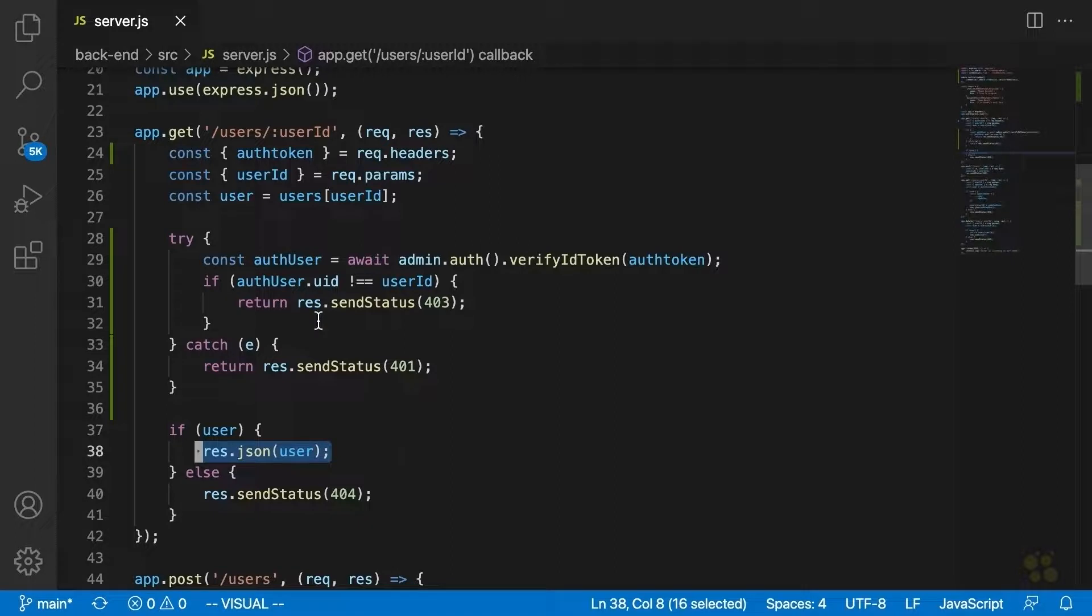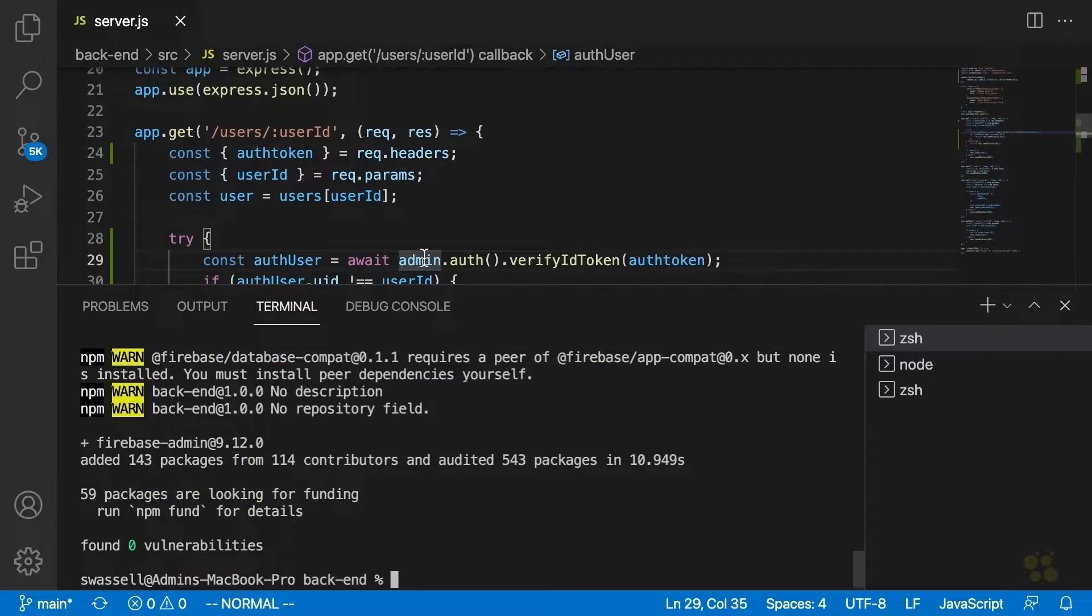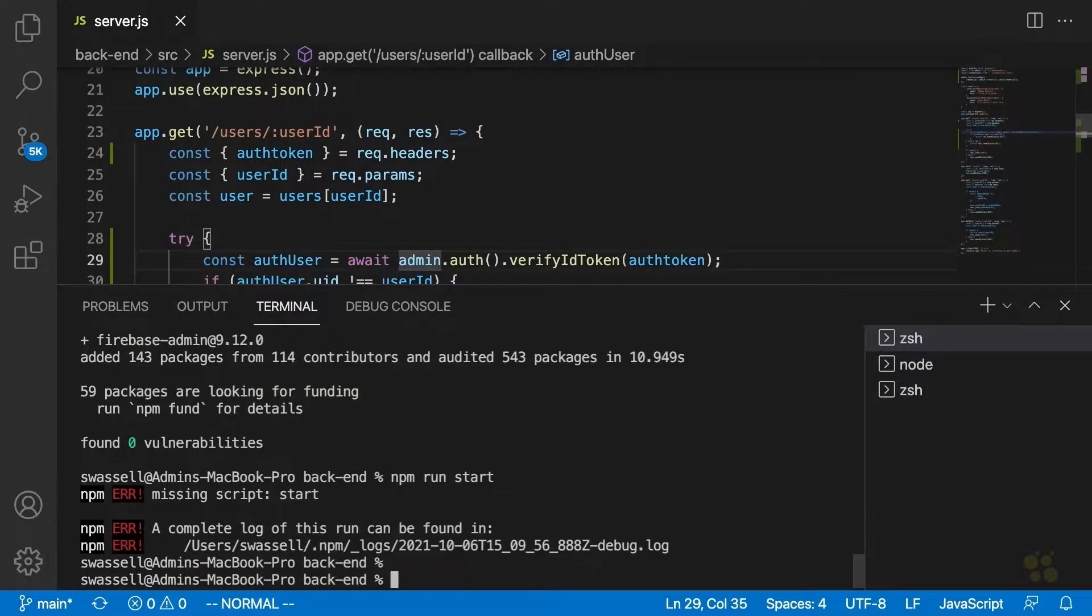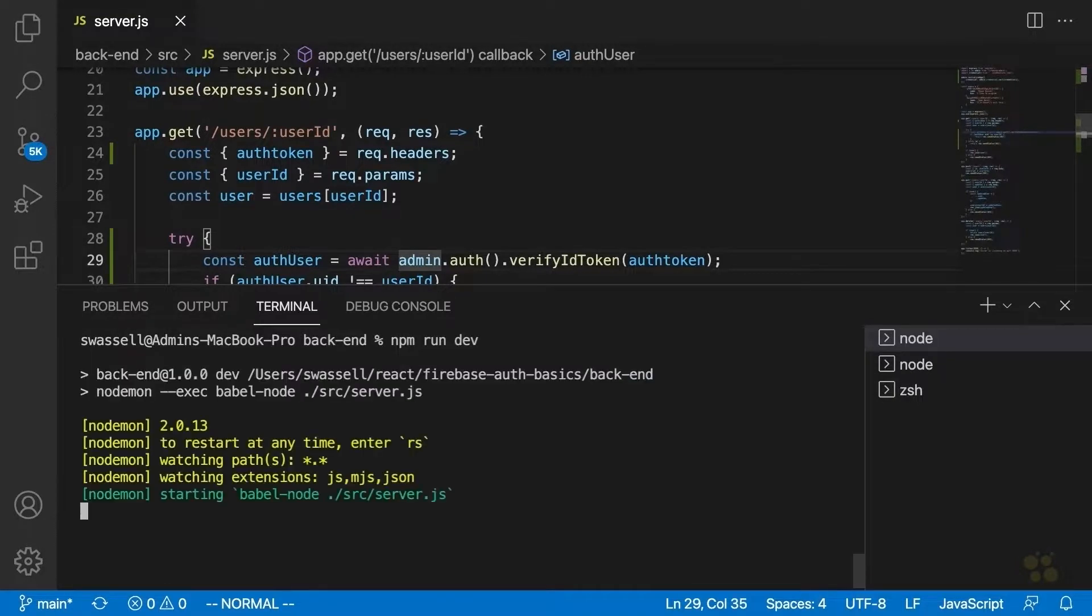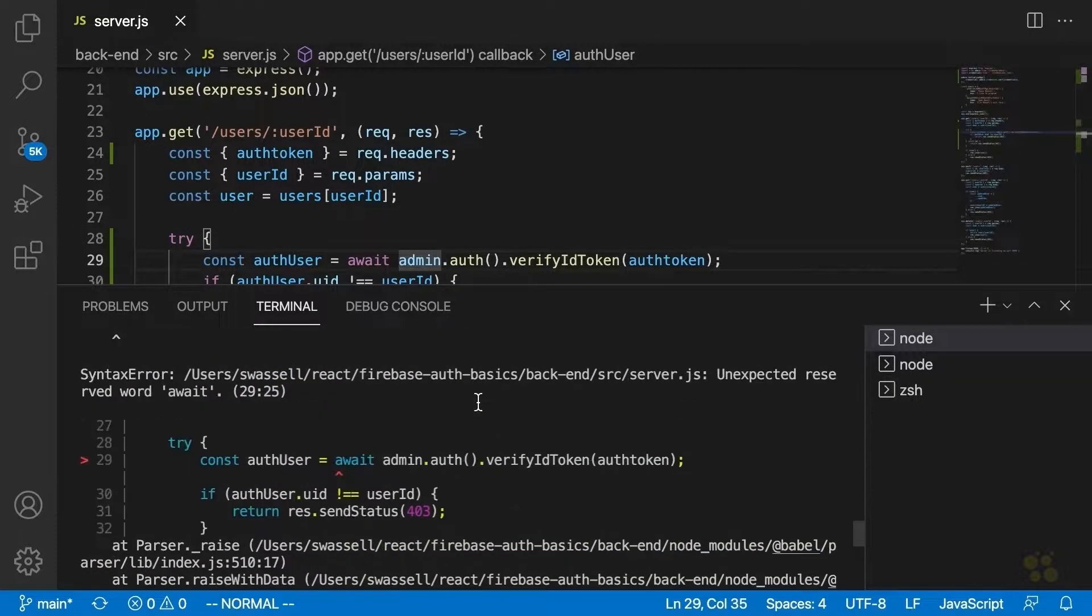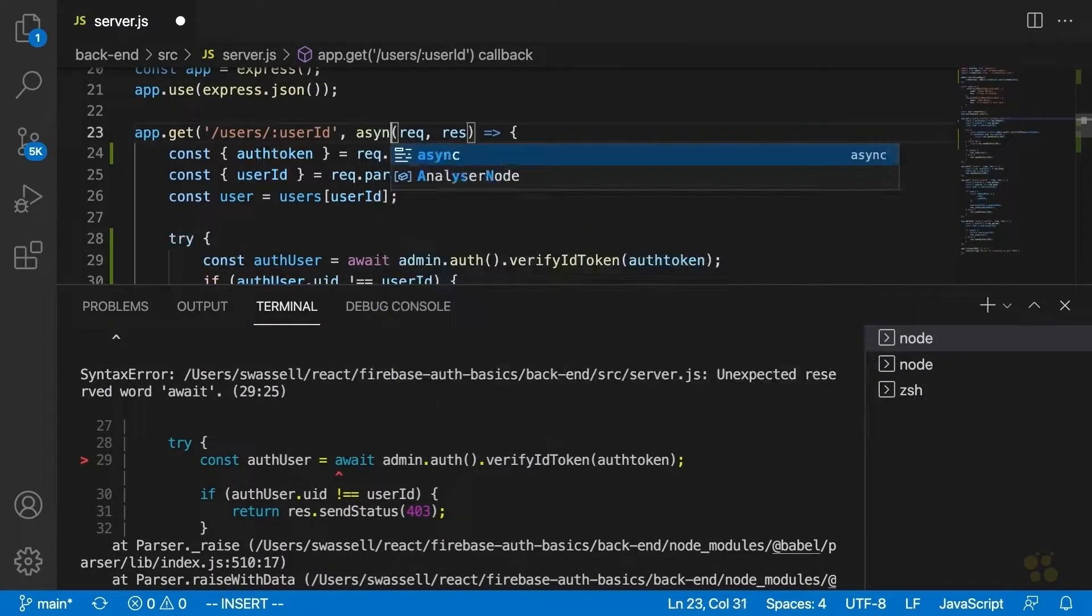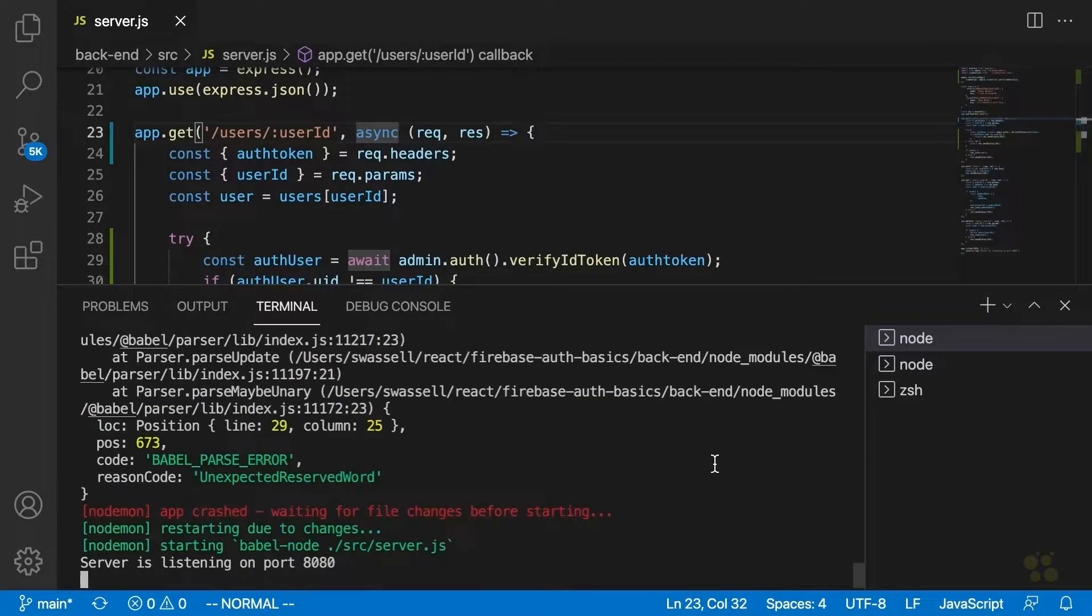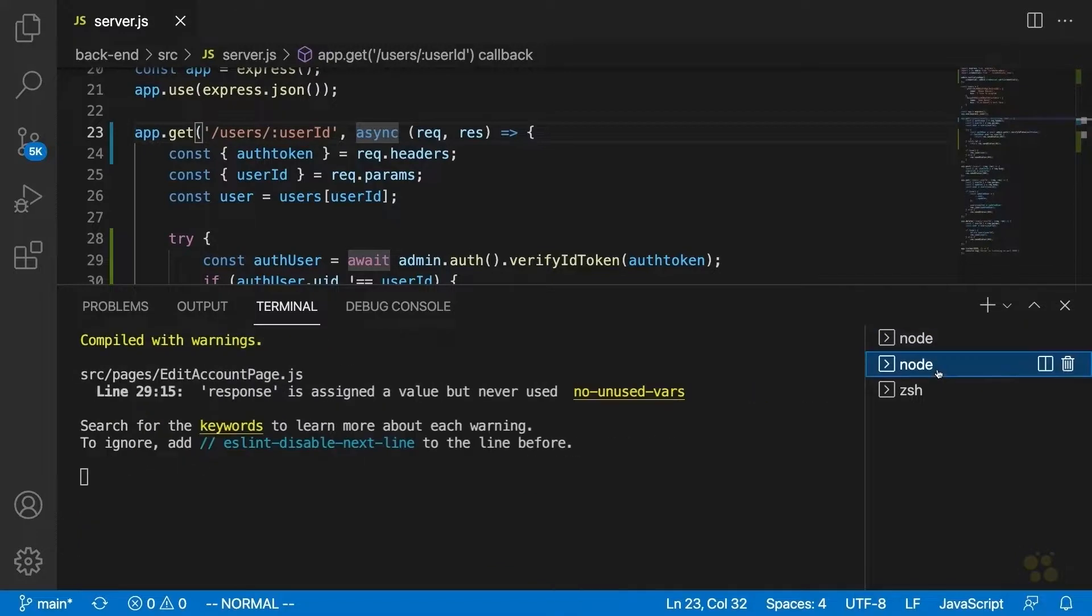So what we're going to do next is we're going to actually run this thing and show that it does its job. So let's run our application here now by saying npm run dev. And oops, it looks like we made a mistake here. Ah, we need to add async since we added await to our admin.auth.verifyIdToken function. And sure enough, we should see server is listening on port 8080.